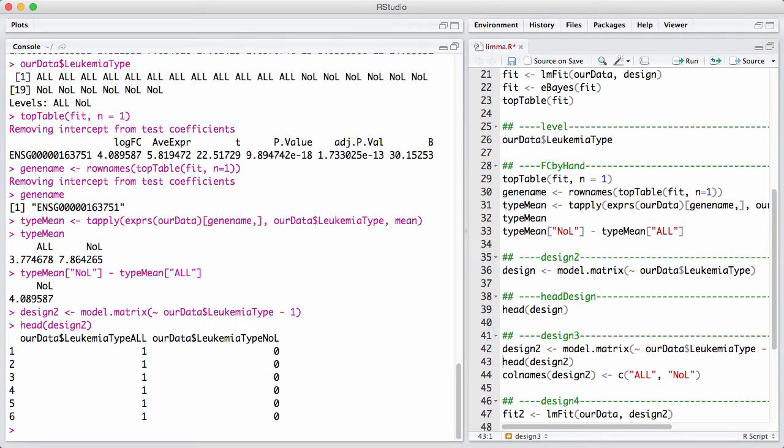Remember before, the design matrix had two parameters, and it was expression in ALL and then the difference in expression from ALL to NOL.